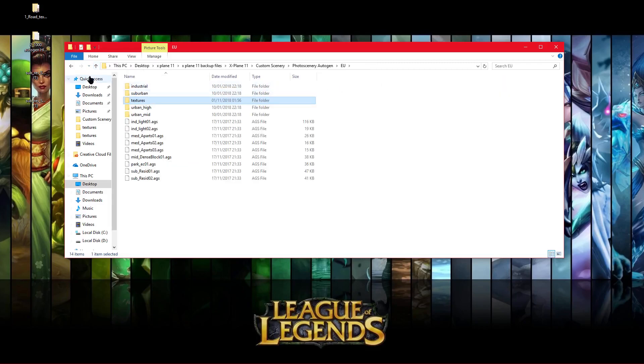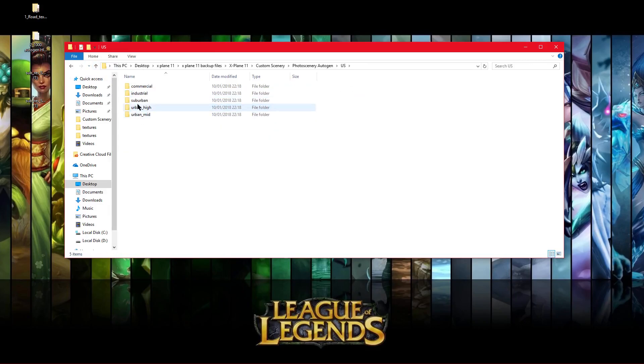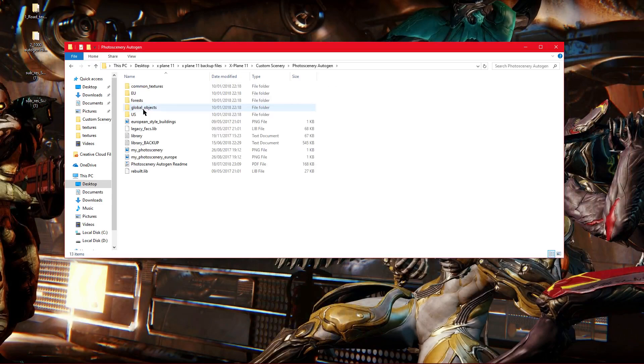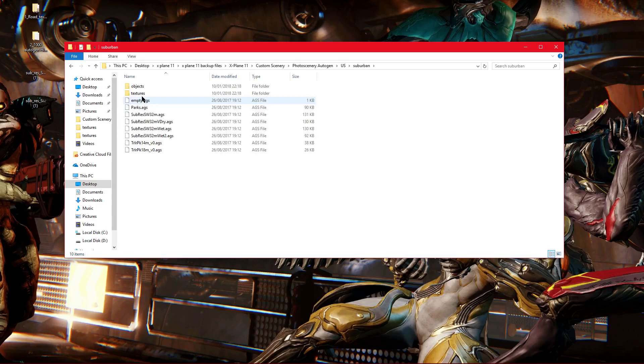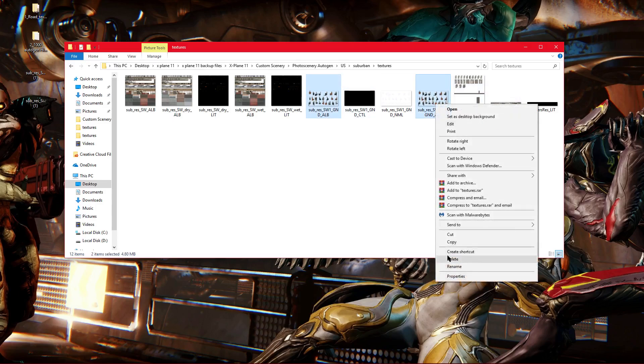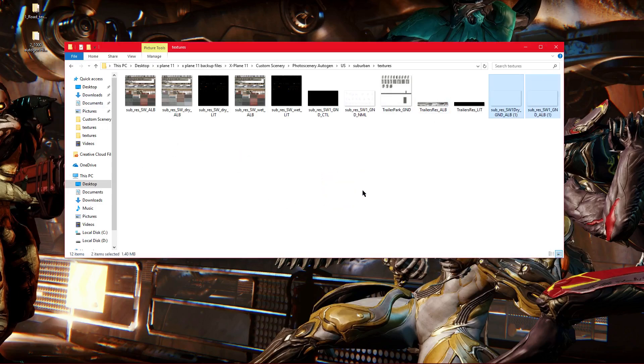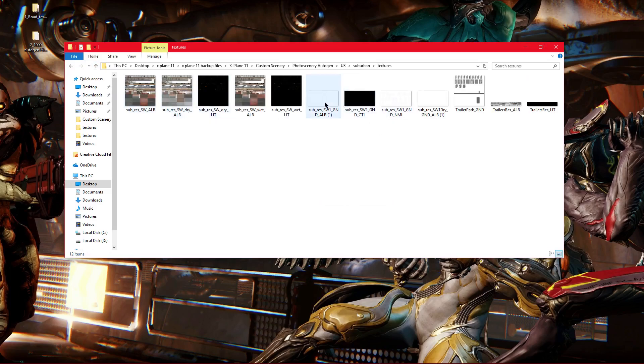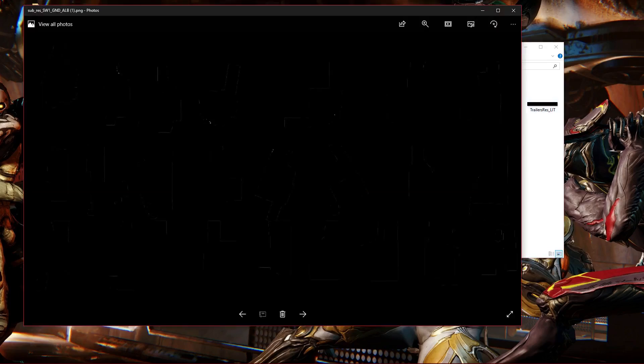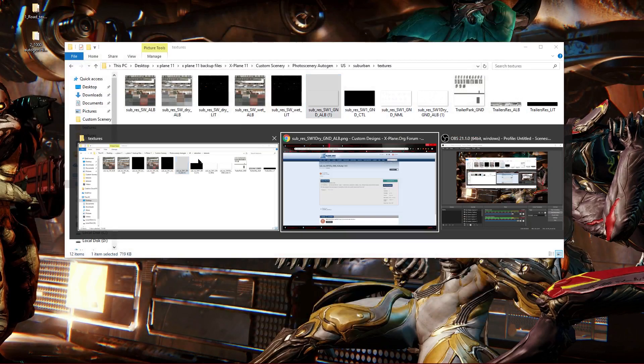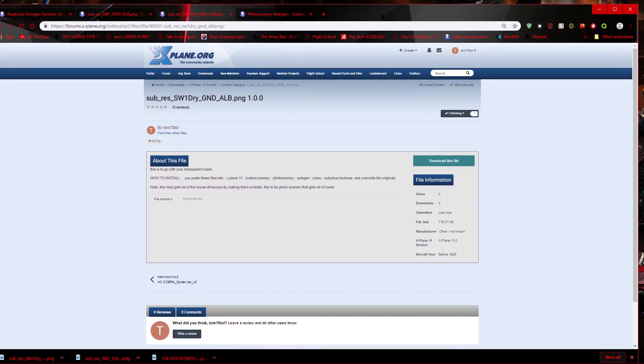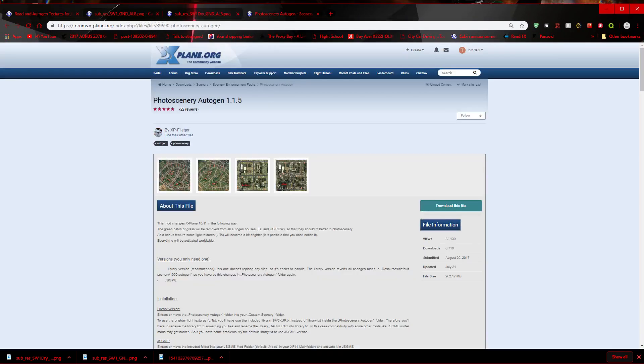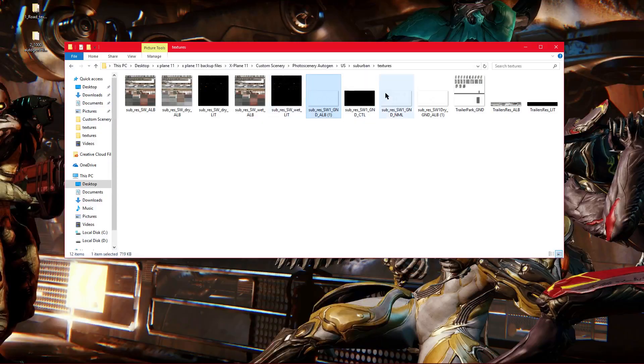Now we're going to do the US, which is a whole lot easier. So you want to just go to the same place again. Custom Scenery, Photo Scenery Autogen, US, and then Suburban Textures. All you need to do in this one is that one and that one, delete. And then replace them with these. You can move them in that way. If you go back and then go back on it, they should be there. If you open them, they're just like little outlines. So you can download them, I'll put them in the description. I'll put every single one of these in the description. And then you should be done.